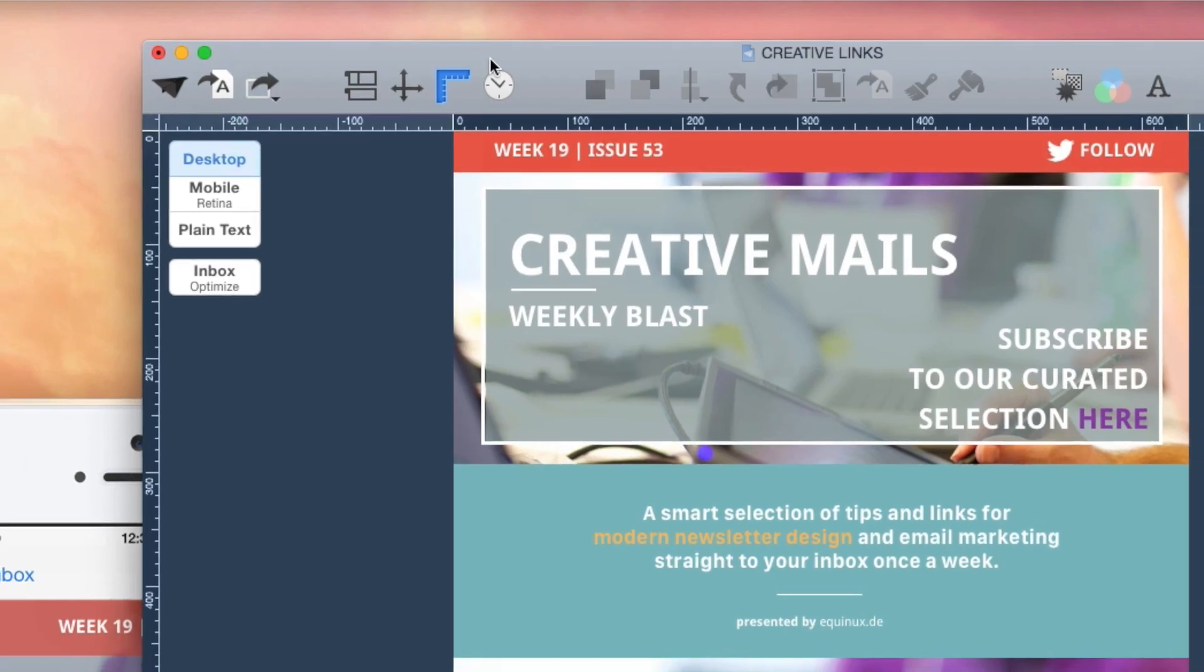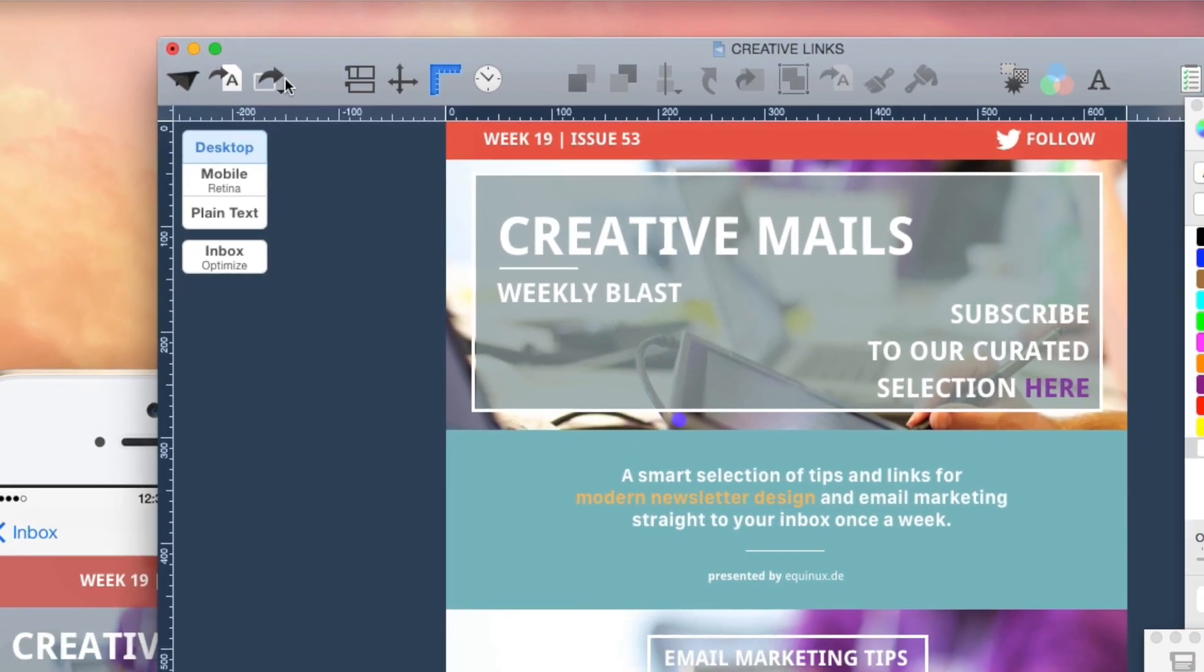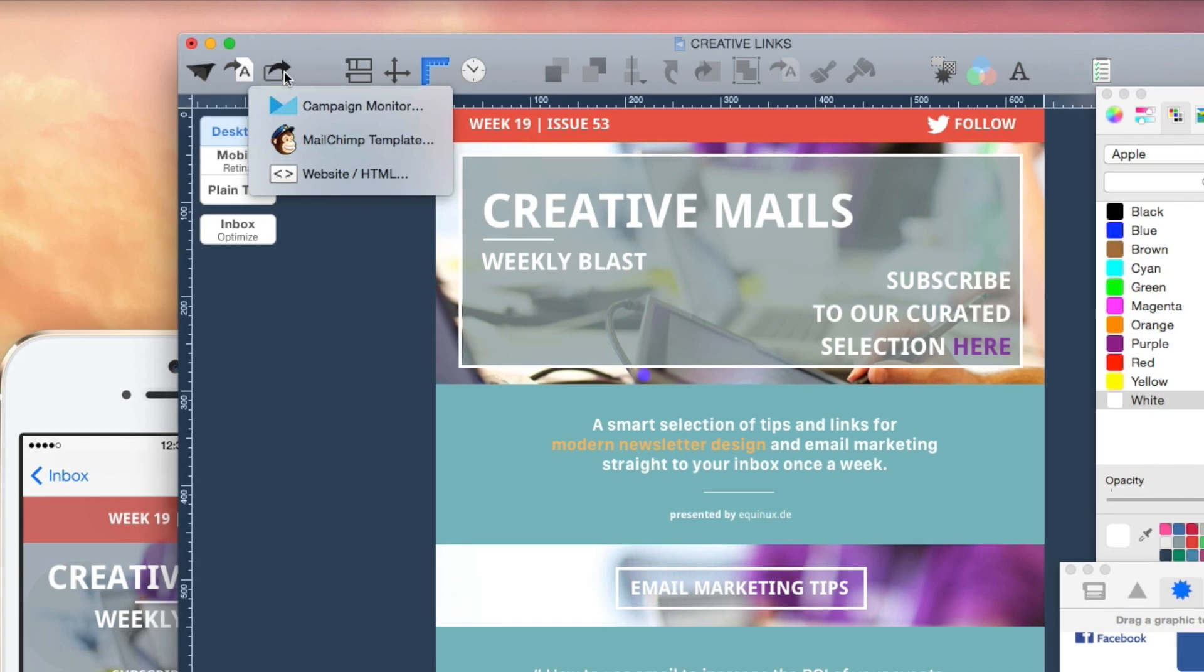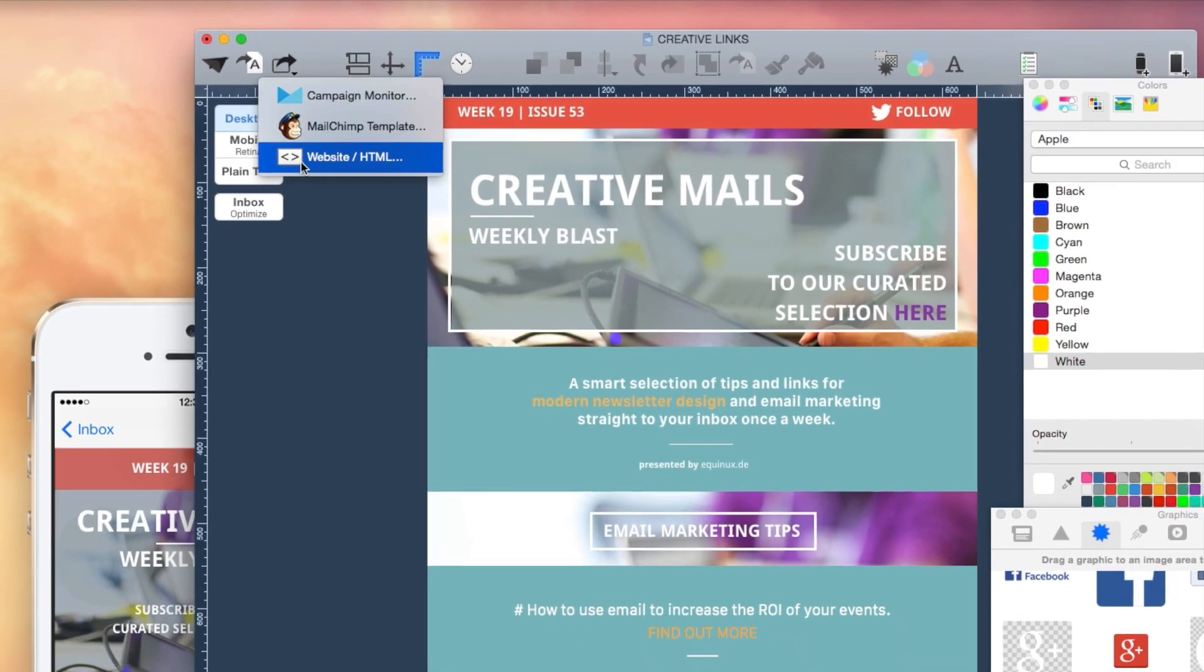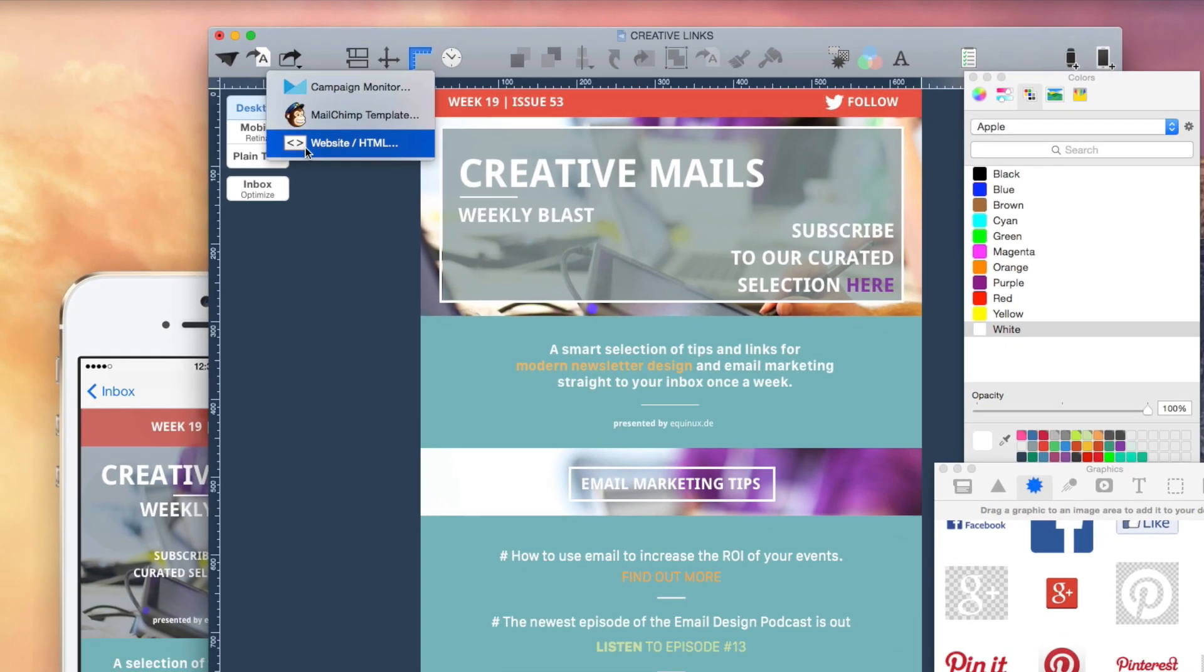With Mail Designer Pro, you can easily click the Export button to export your newsletters as HTML and archive them on your website.